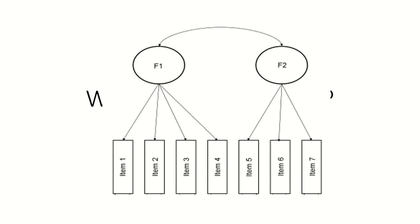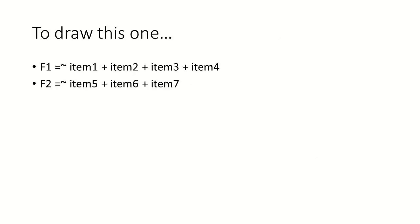And here is our initial confirmatory factor model again. So if we wanted to draw this one, it would look something like this.